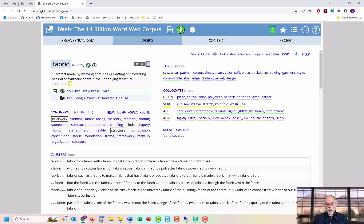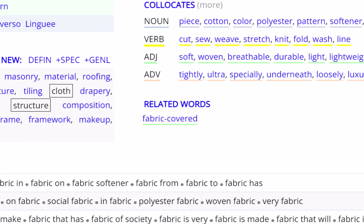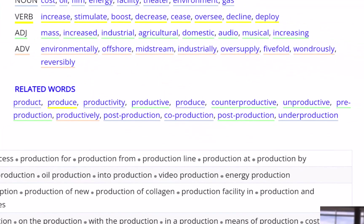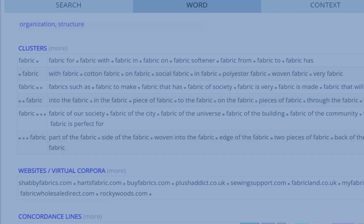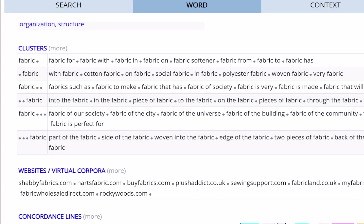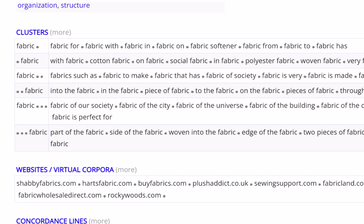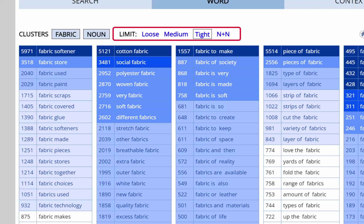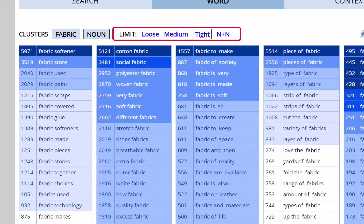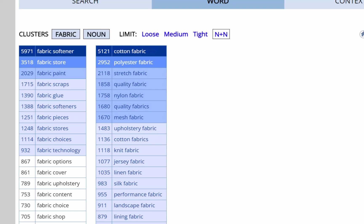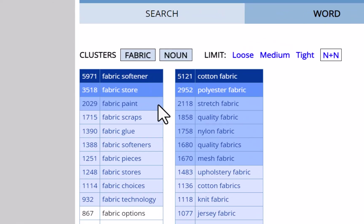Finally, you can see morphologically related words. For the word fabric, there are not many other words, but for a word like production, you would see a large number of words. The cluster section allows you to see two, three, and four word strings that contain your word. As with most of the other sections on this page, you can see more detailed information and choose how loose or tight the connection is between these words. Click on a phrase to see the concordance lines for that phrase.